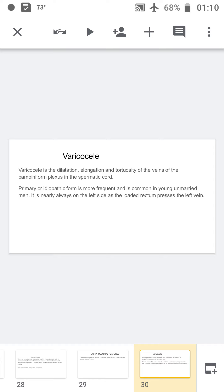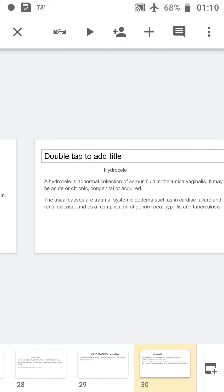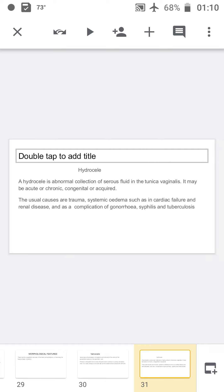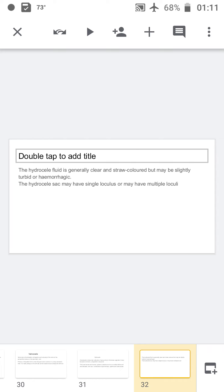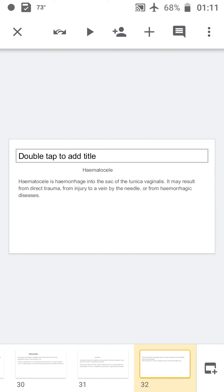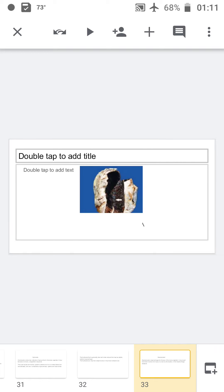Varicocele is dilation, elongation, and tortuosity of the veins of the pampiniform plexus in the spermatic cord. The primary or idiopathic form is more frequent and common in young married men; it is always on the left side as the rectum presses the left vein. Hydrocele is abnormal collection of serous fluid in the tunica vaginalis, which may be acute, chronic, congenital, or acquired, caused by trauma or systemic edema. The hydrocele fluid is generally clear straw-colored. Hematocele is hemorrhage into the sac of the tunica vaginalis resulting from direct trauma or hemorrhagic disease.